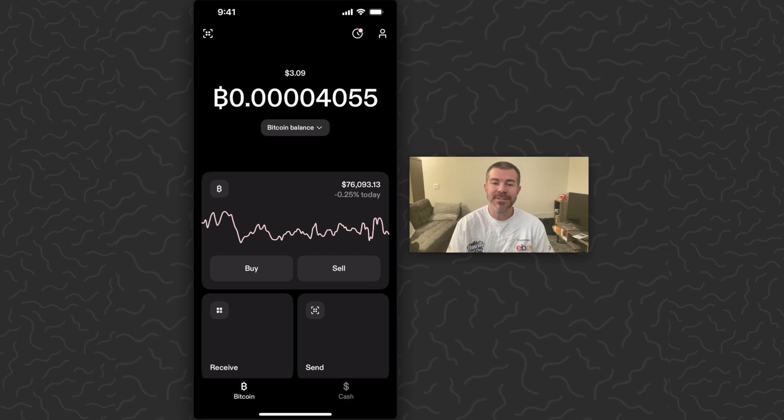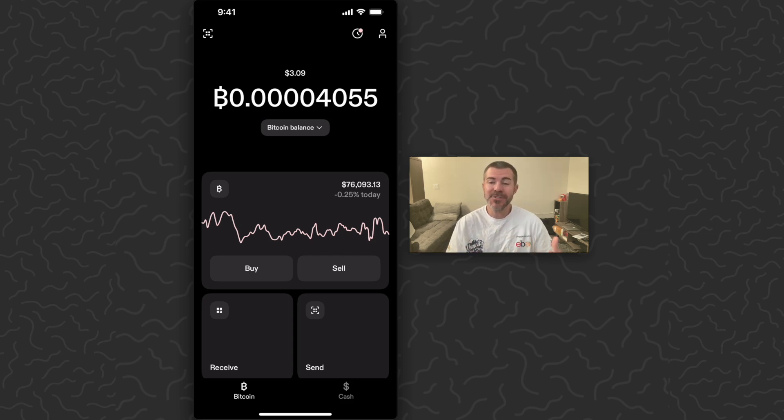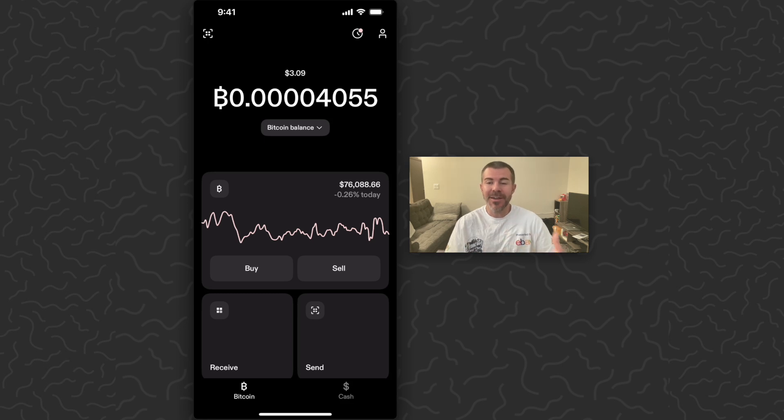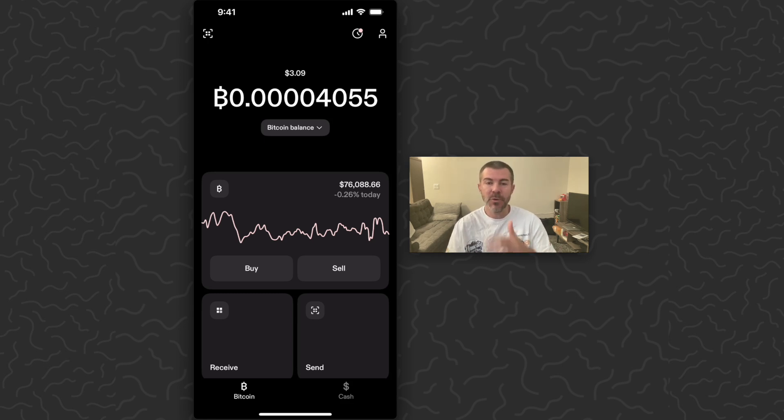In this video I'm going to show you how to set up automatic Bitcoin withdrawals on Strike app. This is a feature that people have been requesting and Strike got it to us pretty quickly.